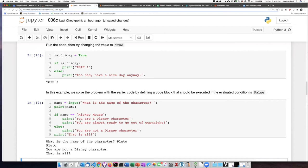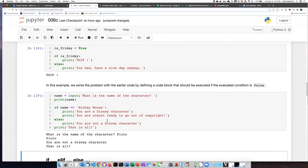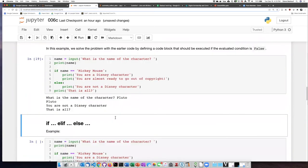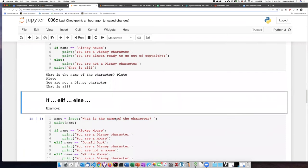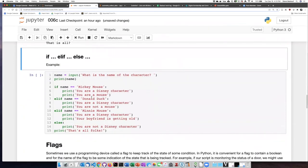That's because in this situation, we really only have one check that we can carry out. It's either Mickey Mouse or it's not. So we could improve this code by using elif.